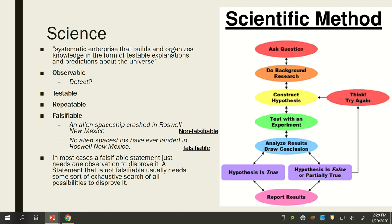Nutrition is one of the worst fields for replication issues. Eggs — are they good for you or bad for you? One study says this, another says that, and it keeps ping-ponging. Most of the time it's because a research group does a study, comes to a conclusion, and doesn't immediately attempt to replicate it. That makes the public confused. Now — negative publication bias. Has anyone heard of this?